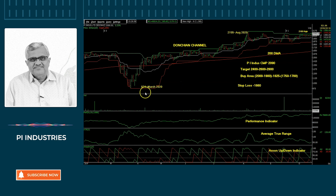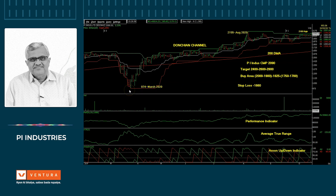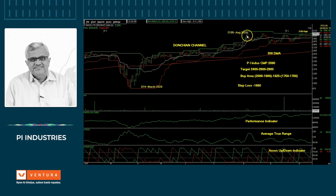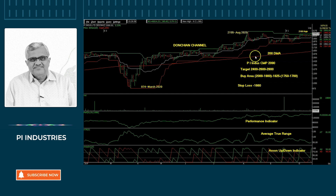P.I. Industries ne March 2020 mein 9.74 ka low banaya.